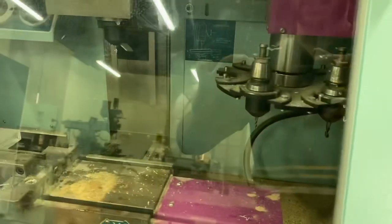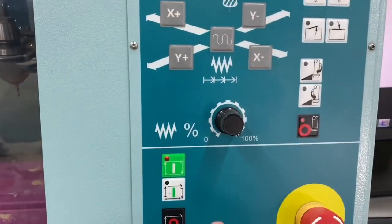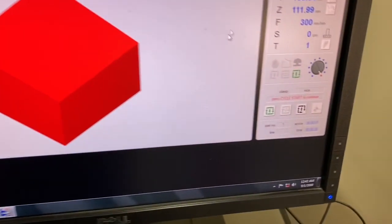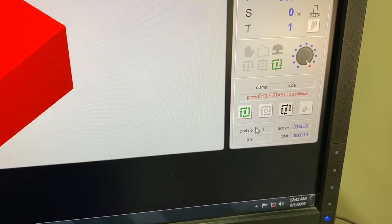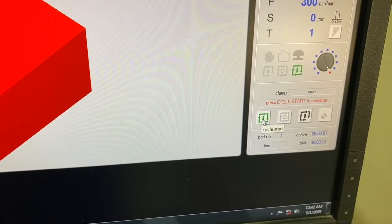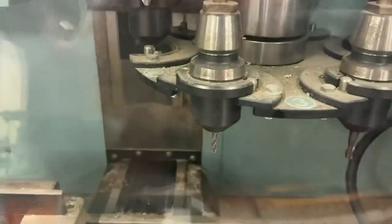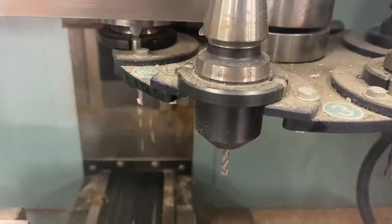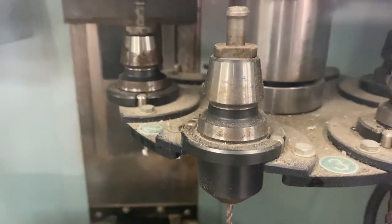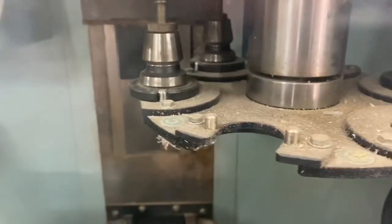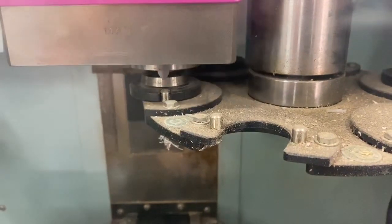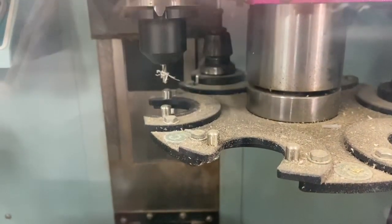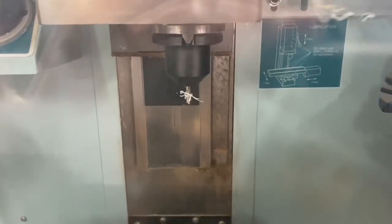So once this is done we have to press the cycle start button, either on the machine or there is a button on the software itself which you can use. So once you press that, the machine will try to choose the right tool for the operation. So it has now chosen a 4 mm drill bit.